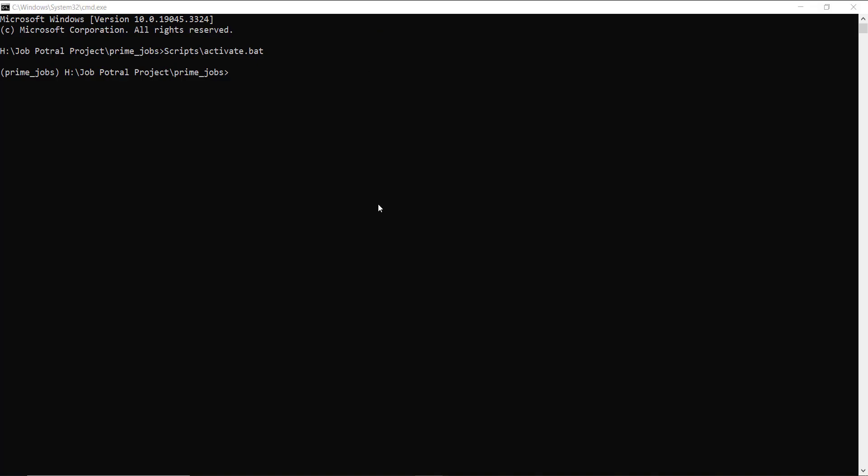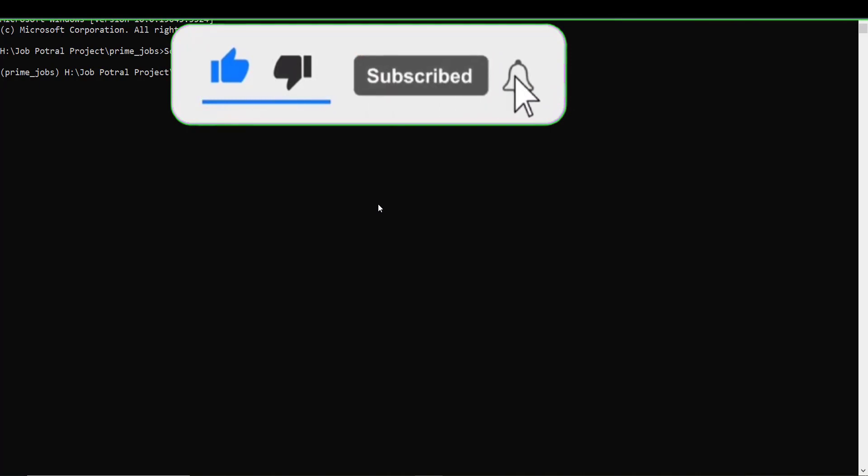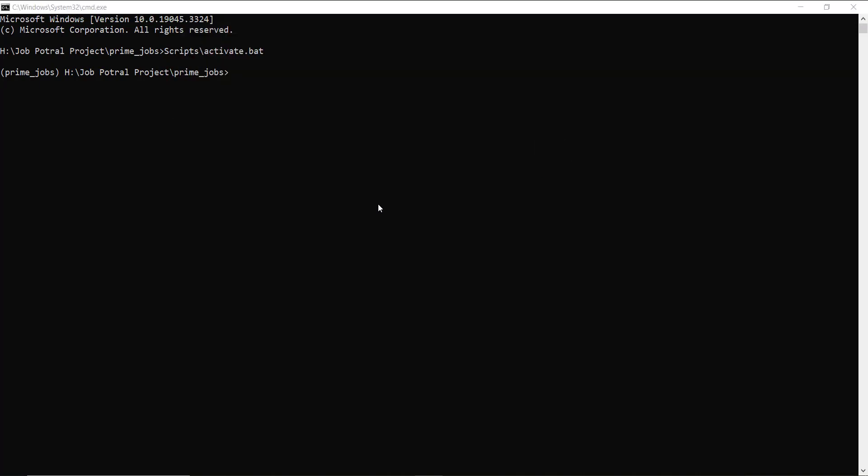I open my command prompt where I have installed Django and I activate my environment. After activating the environment, we have to install the library named django-import-export. This library handles data importing and exporting and supports a number of formats such as Excel, CSV, JSON, and many others. Additionally, it has a Django admin integration that is quite user friendly.